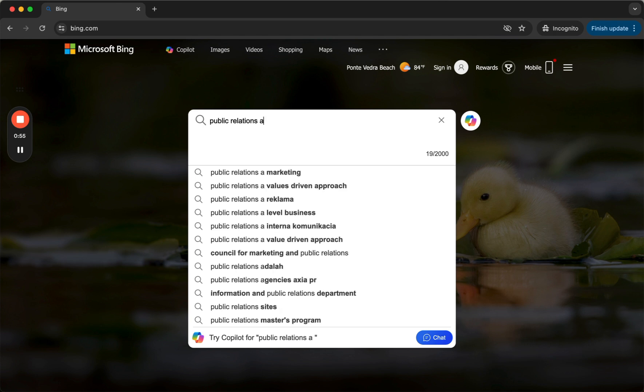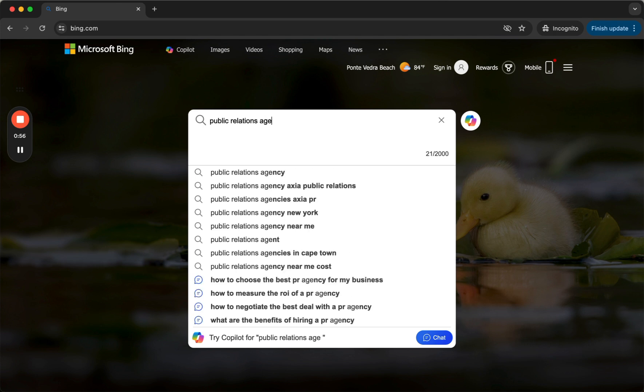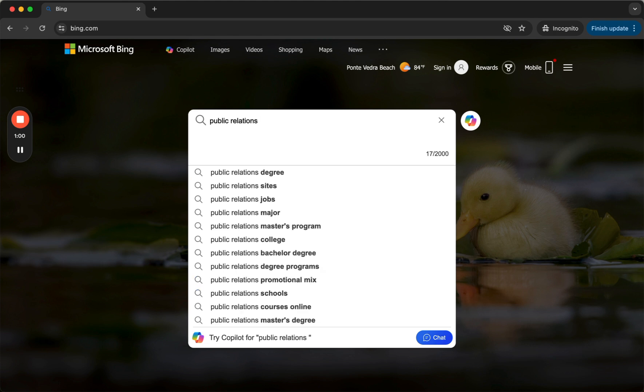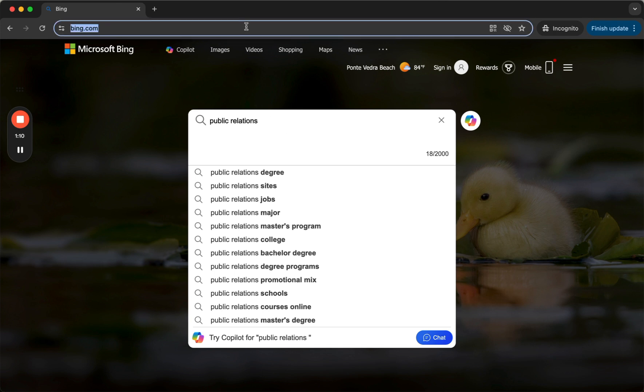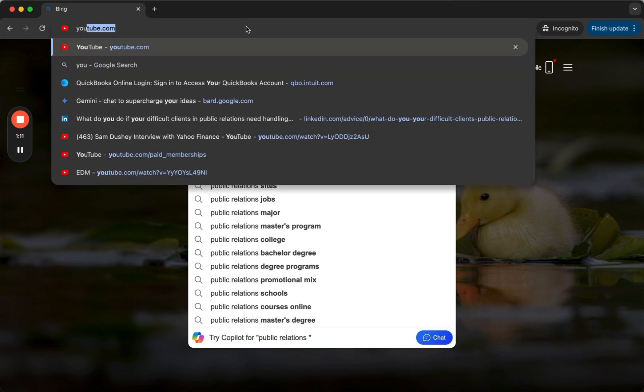And we're currently working on ranking for public relations by itself, but it takes time to do that. We've been working on this for about four to six months for us on Bing. But over the past year, we've been successful doing this for other clients. Let me show you.